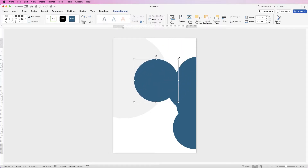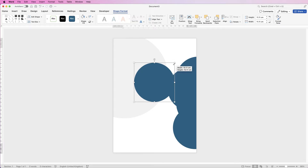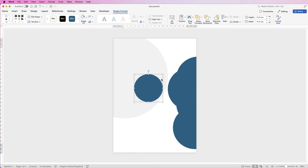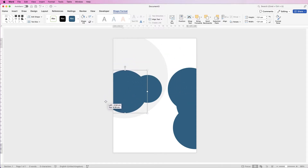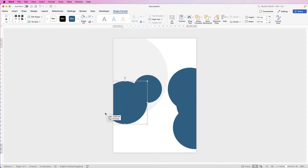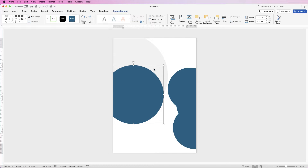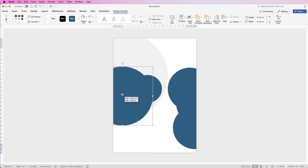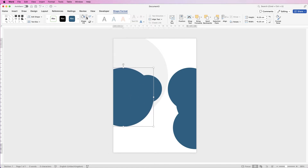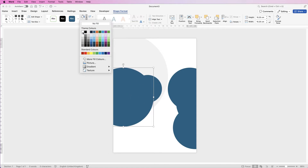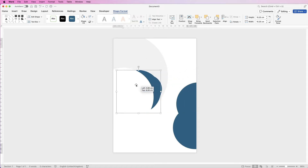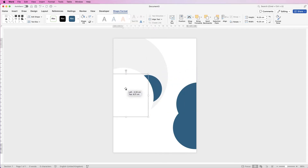When you adjust the size of your circles, make sure you hold the Shift key down, otherwise you'll create an oval instead of a full circle. I'm going to create a bigger circle here and move it over. This one I'm going to change to white.